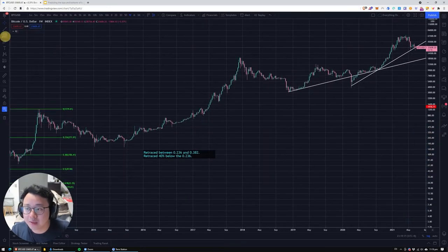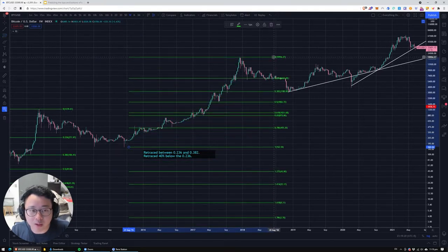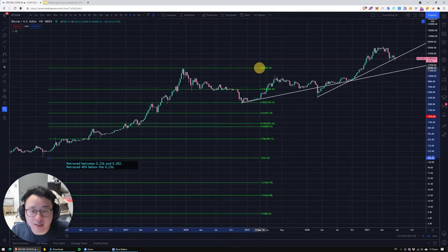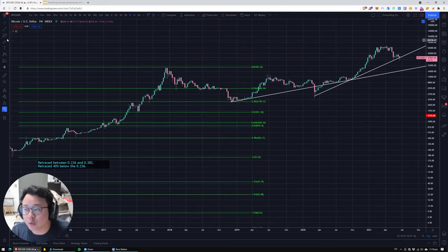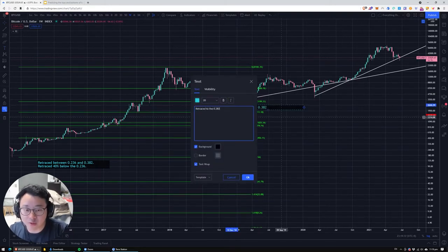For our next cycle, which was the previous cycle, we take from the bottom all the way to the 20k top, and let's see where it retraces. We drag this forward and it actually retraced all the way to the 0.382 almost exactly. So let's put a note: retraced to the 0.382.